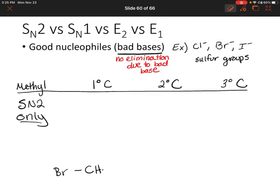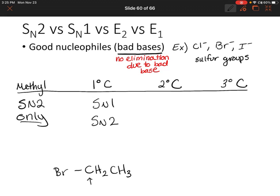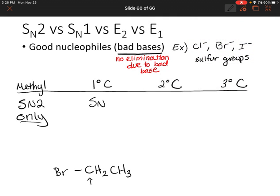What if we change our molecule slightly and make the carbon bonded to the leaving group a primary carbon? Will we have SN1, SN2, or both? Well, again, a primary carbocation is not very stable, so SN1 would not occur. But SN2 is okay with primary carbons since the nucleophile attacks first in the rate-determining step. So this one is also SN2 only.